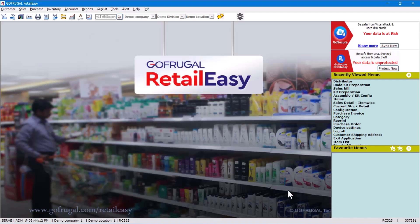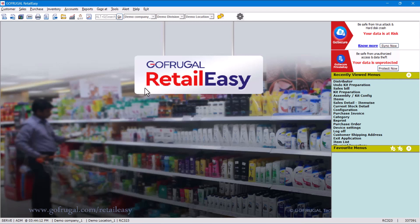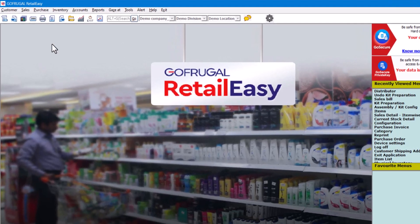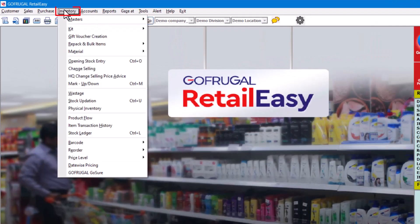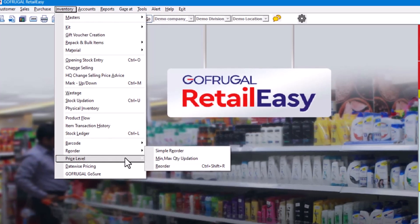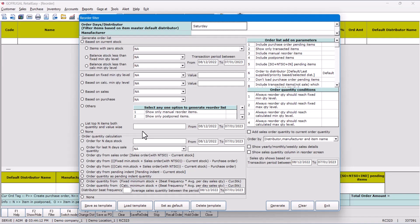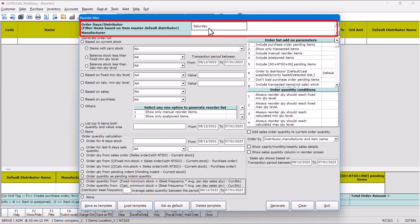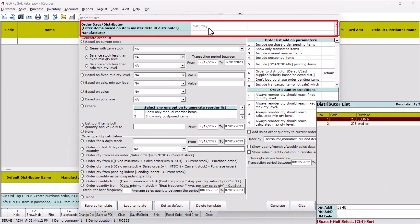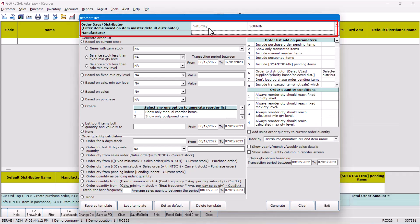So now let's check the actual benefit of this setup. When we do reordering, it will allow us to select the days. Based on the days selection, the distributors will be filtered. So let's check how it is done. Go to Inventory, then Reorder. Here the filter will come. The first parameter is the days. If you select Saturday and press Enter, associated vendor's name will come and you can select it from here. If you change the date, suppose you select Thursday and you try, only Sovereign is set as Thursday.